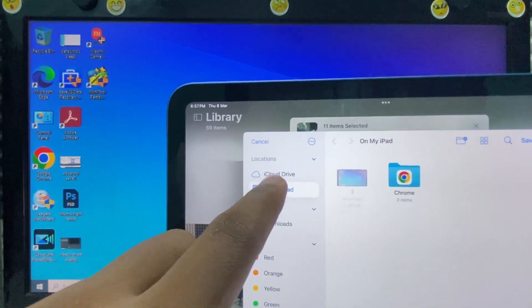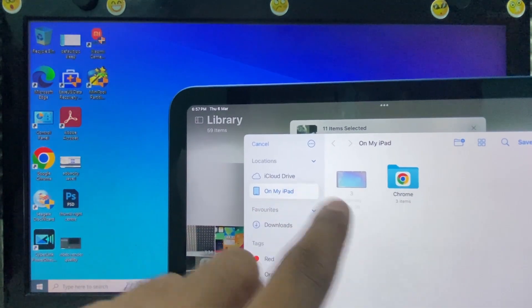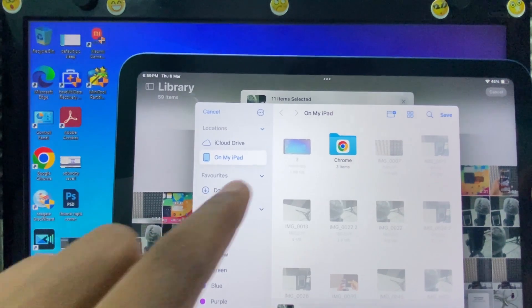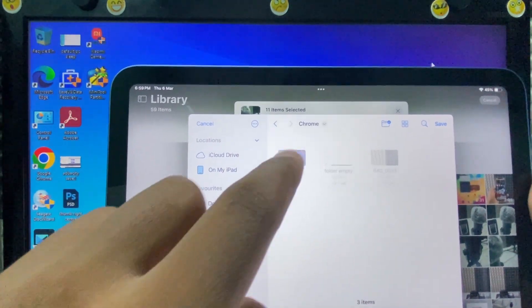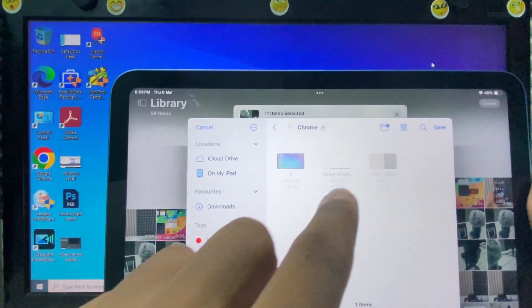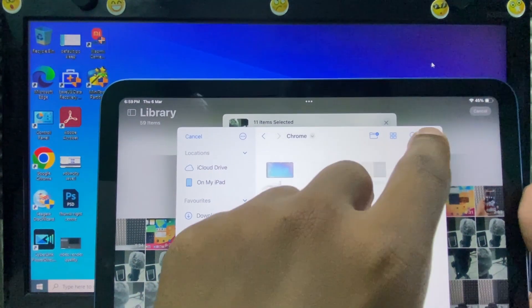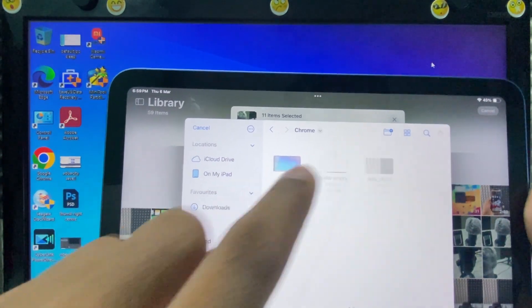Then select On My iPad. Now just click Chrome and save the photos and videos here. Just tap Save.